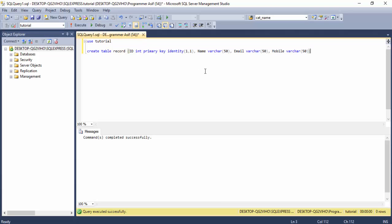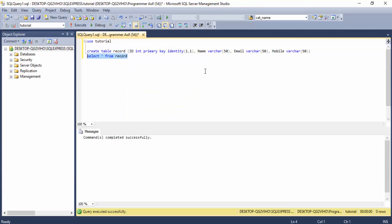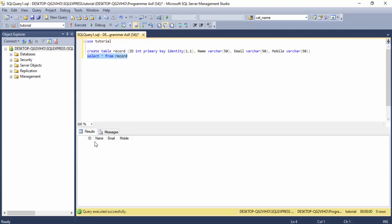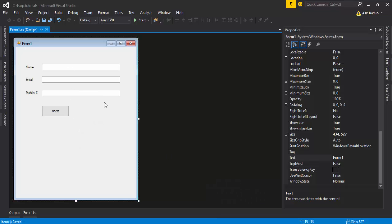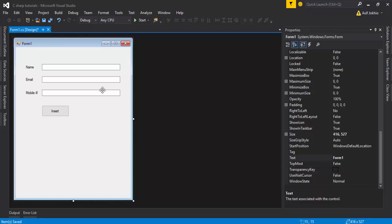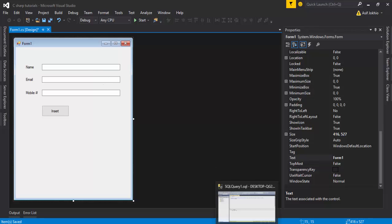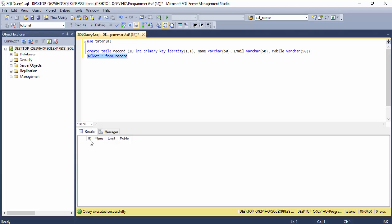The query ran successfully. Run 'SELECT * FROM Records' to check the columns — there are four columns: ID, Name, Email, and Mobile Number. Back in my project there are three text boxes corresponding to these columns.